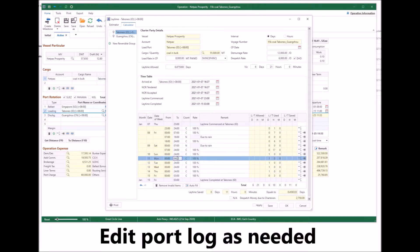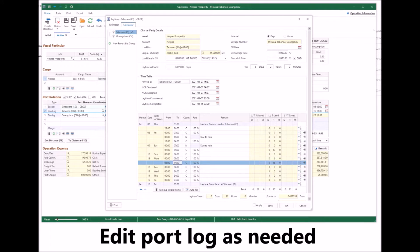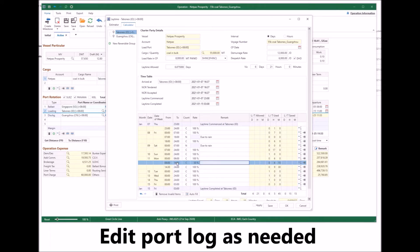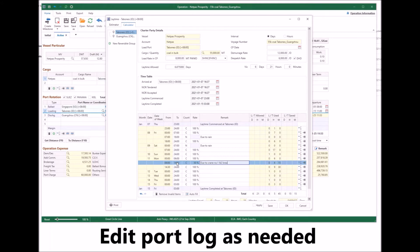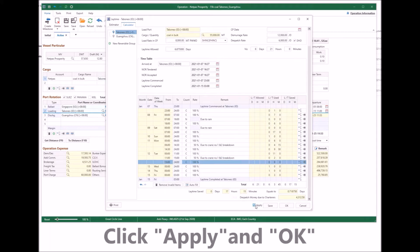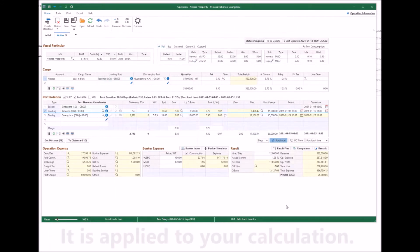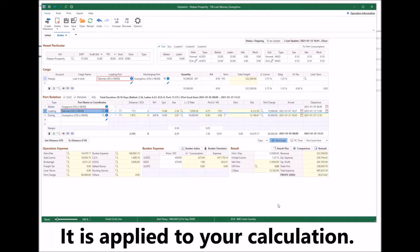Continue inputting and adjusting until completed. Click apply and OK when completed. It is applied to your calculation.